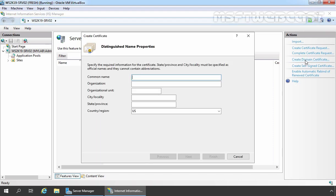To create a wildcard certificate, we need to specify asterisk and then I am going to specify our domain name. So our common name will be asterisk.mylab.local in our case.